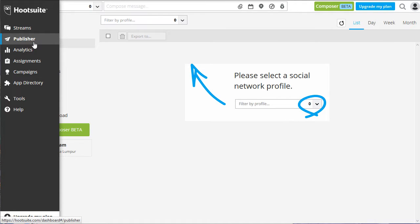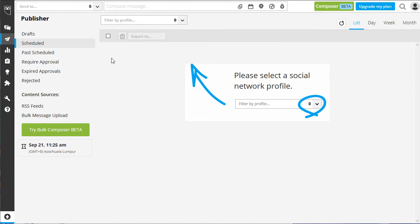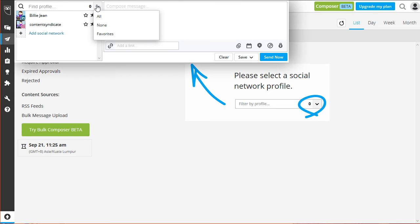From there, on the top left of your screen, choose which social network profile you want to schedule a post. Say, for example, you want to post using LinkedIn. Click on the account and you can compose your message beside it.